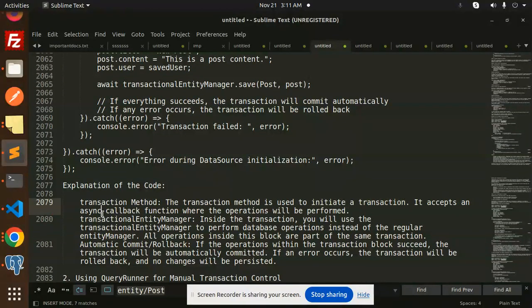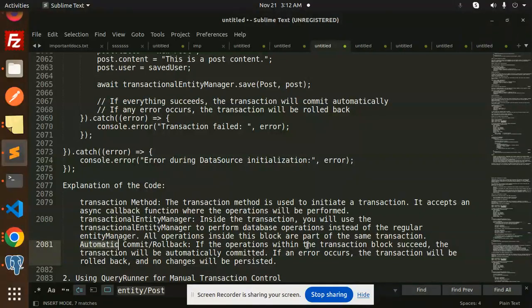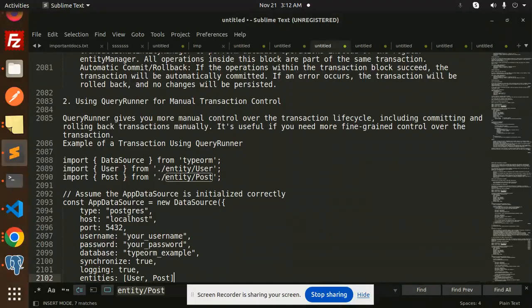So this is how the transactional method works. The transaction method is used to initiate a transaction — it accepts a single callback function where the operations are performed. Inside the transaction, you use the transactional entity manager to perform database operations instead of the regular entity manager. All operations inside the block are part of the same transaction. If operations succeed, the transaction is automatically committed; if an error occurs, it is automatically rolled back. Next, we look at using the Query Runner, which gives more manual control over the transaction lifecycle, including manually committing and rolling back.